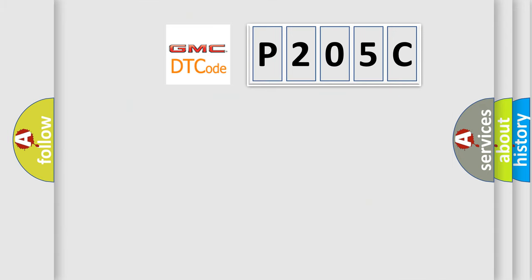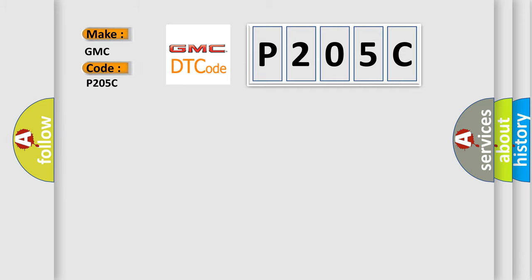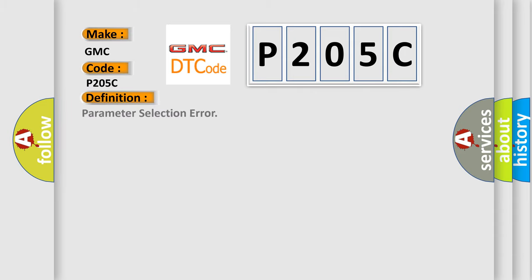So, what does the diagnostic trouble code P205C interpret specifically for GMC car manufacturers? The basic definition is parameter selection error.